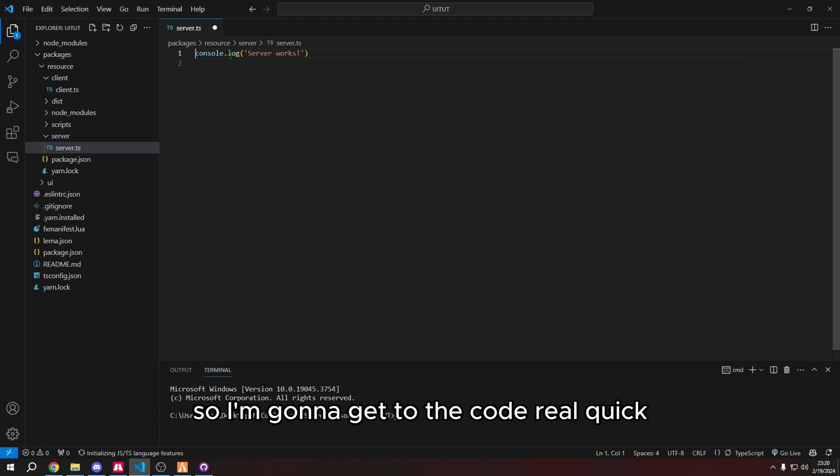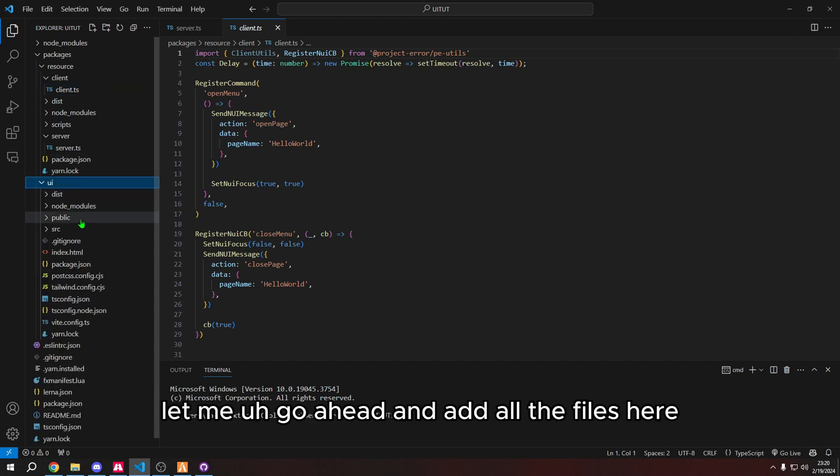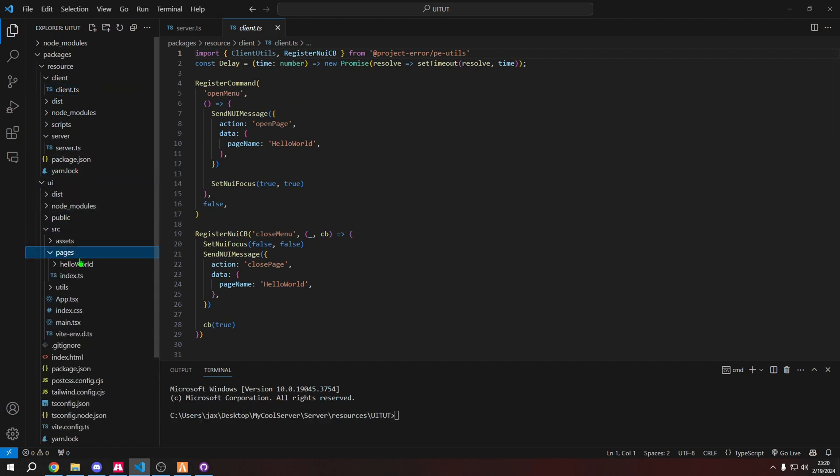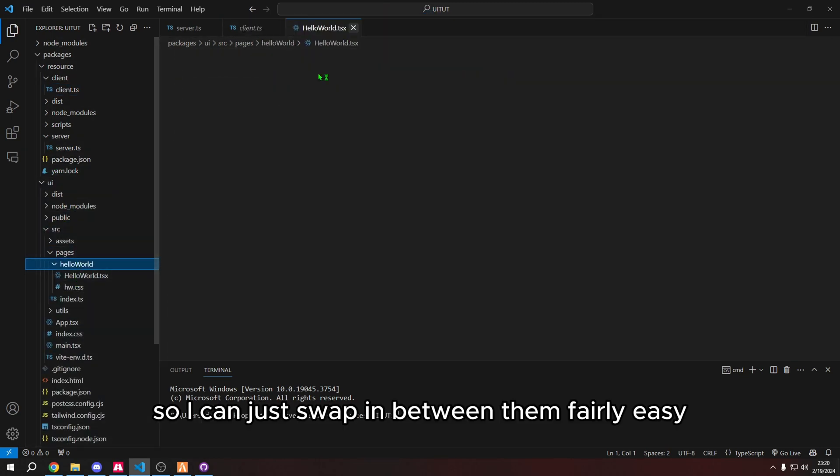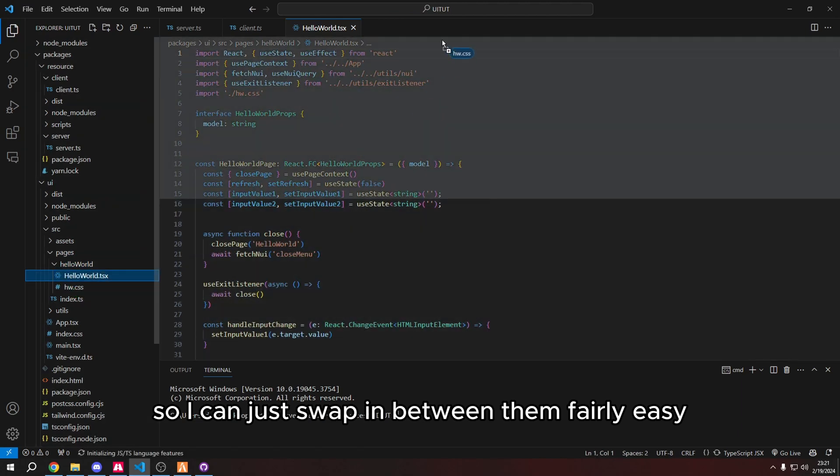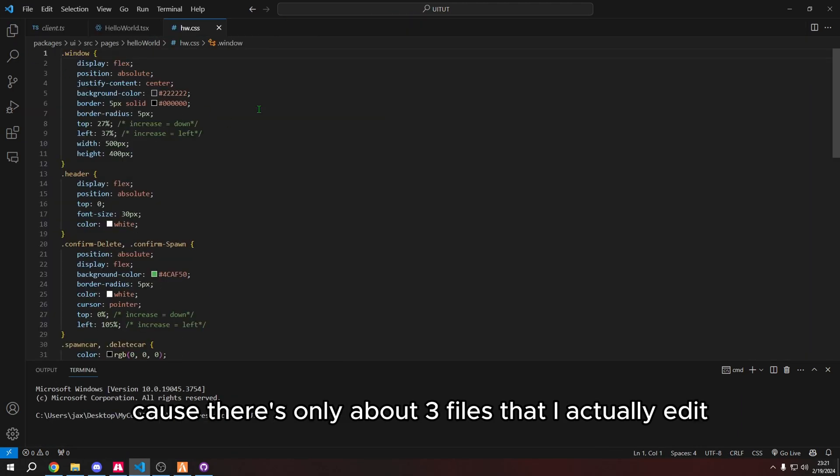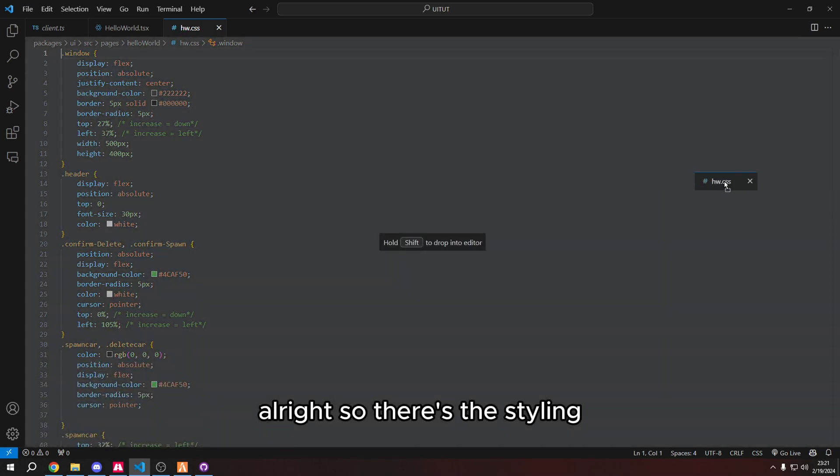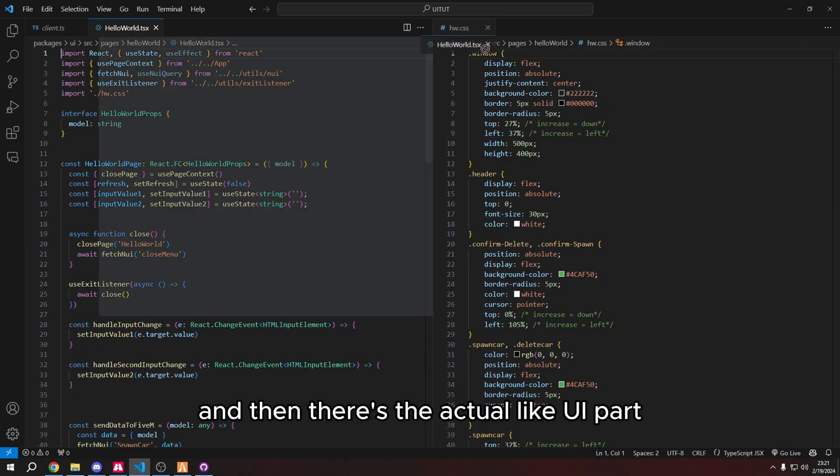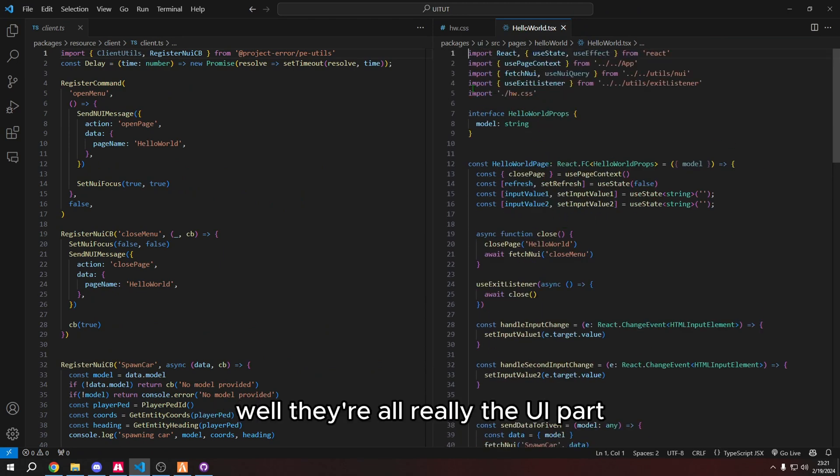So I'm going to get to the code real quick. I'm just going to explain everything as I go. Let me go ahead and add all the files here, so I can just swap in between them fairly easy because there's only about three files that I actually edit. All right, so there's the styling and then there's the actual UI part. Well, they're all really the UI part. They all talk to each other.